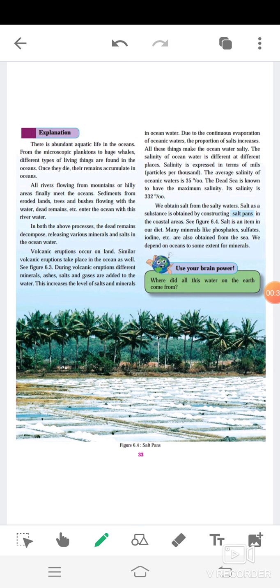All rivers flowing from mountains or hilly areas finally meet the oceans. Sediments from the eroded land, trees and bushes flowing with the water, dead remains, etc., enter the oceans with this river water. In both the above process, the dead remains decompose, releasing various minerals and salts in the ocean water.